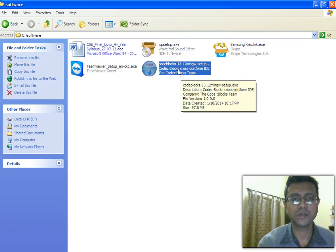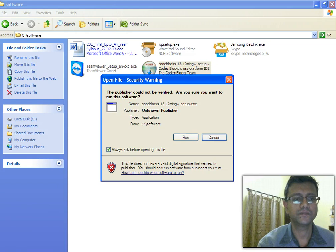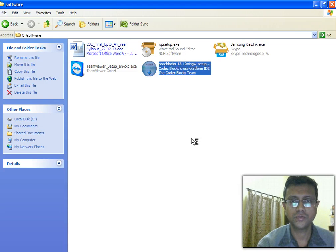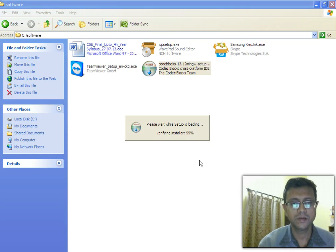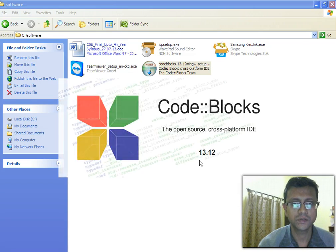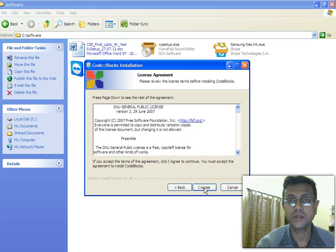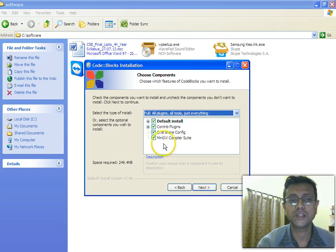To install Code::Blocks, double-click on the file and it will ask for your permission to execute. Just click the Run button. The setup is loading and will be installed in a moment. Here it is — click Next, then you need to click on the license agreement and click I Agree. Now click Next again, but remember: the MinGW compiler checkbox must be selected.